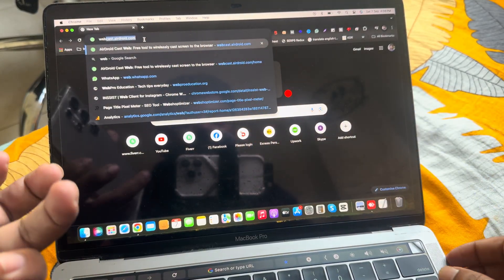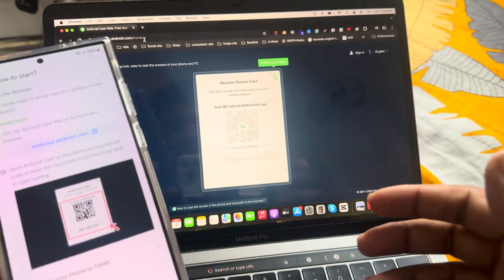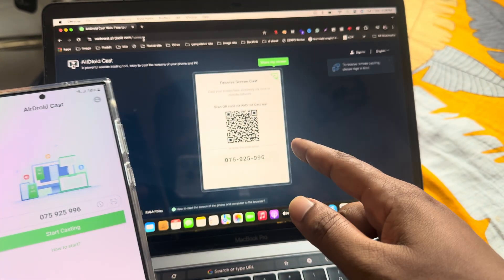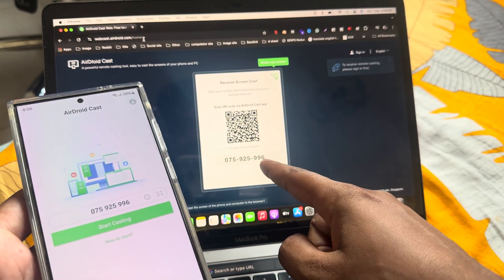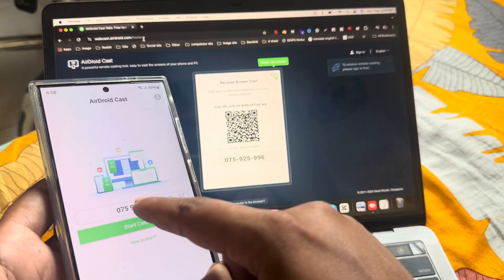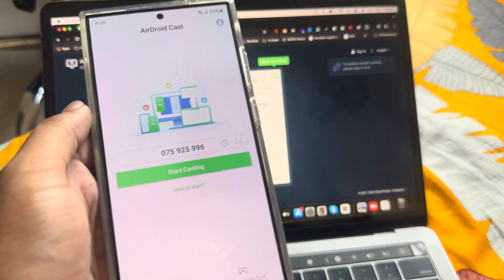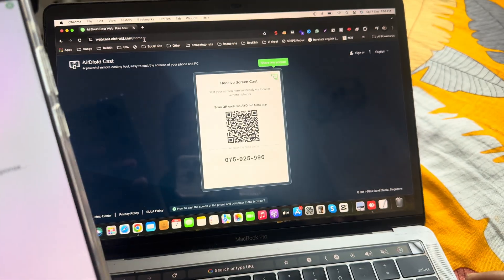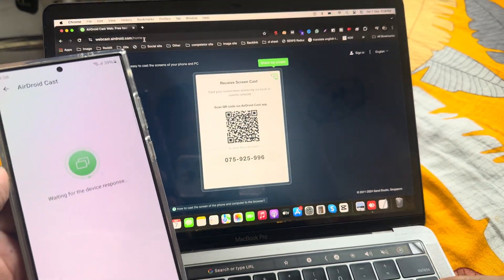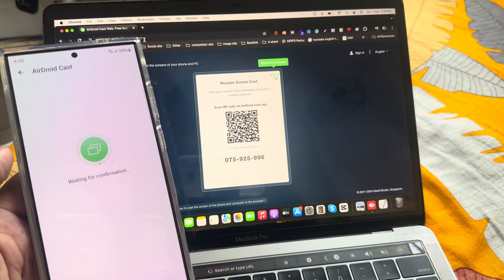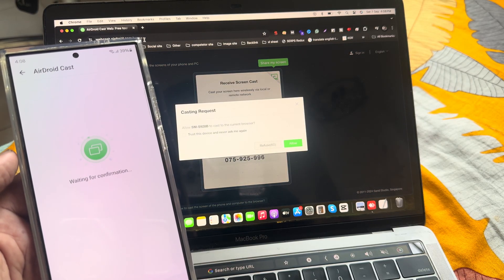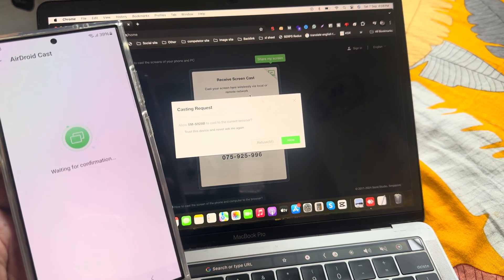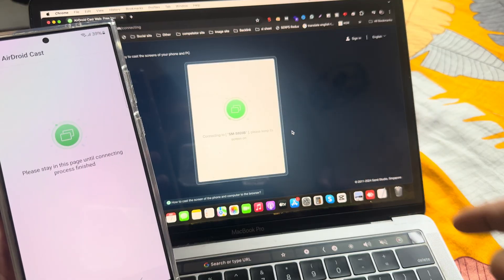Then it shows the QR code, or you can type this code here, or you can scan the code. Once done, wait a couple of seconds and you have to allow it.